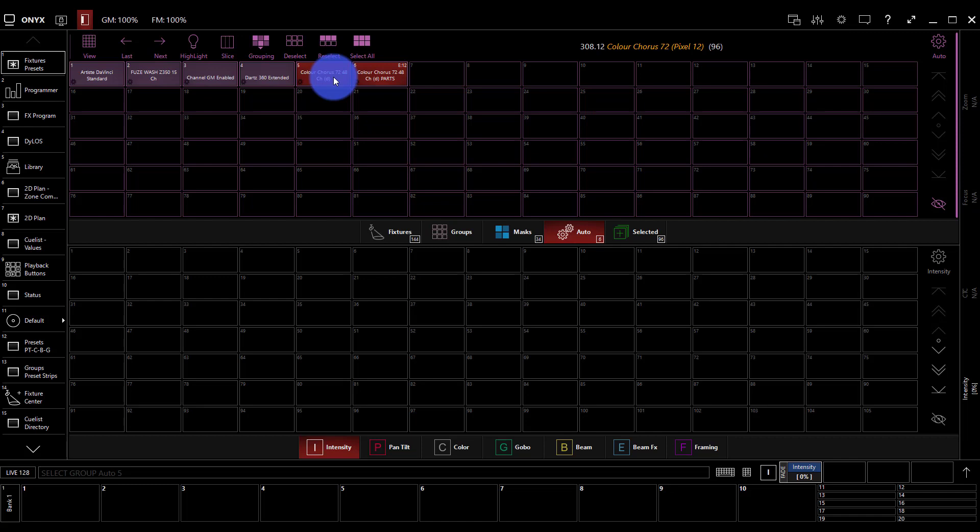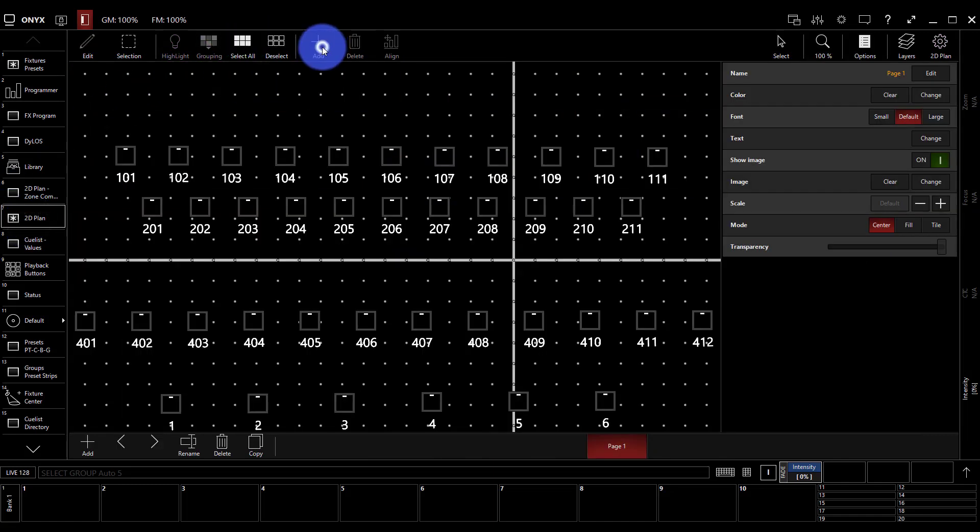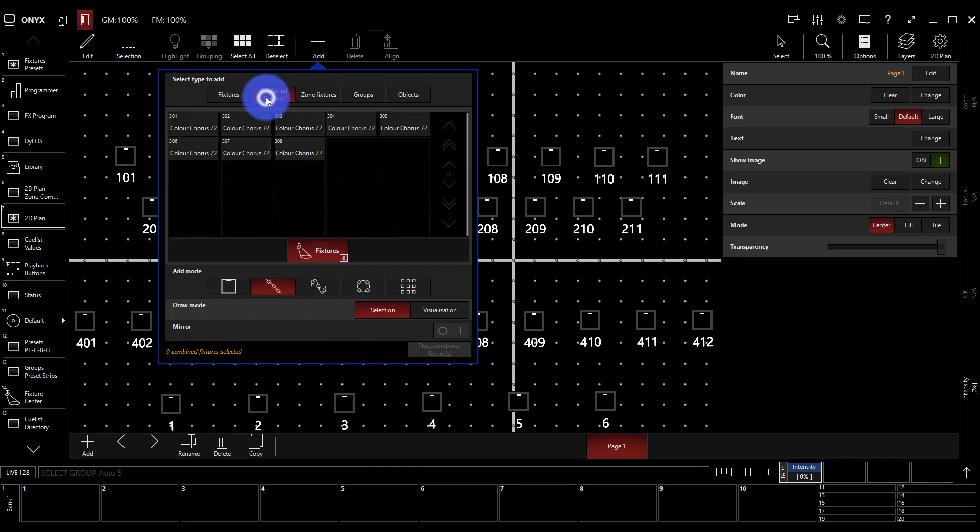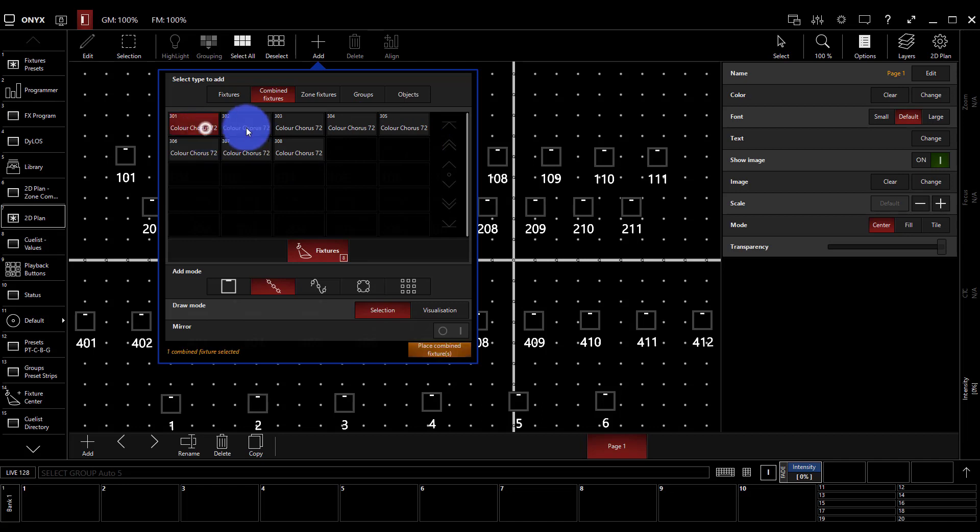And so there's 12 LEDs, we can control them individually and we want to get them into our 2D plan. If I go to my 2D plan and I just go to add and leave it on fixtures, then I'm going to get 96 individual sub fixtures of these lights. That's not what I want. In this case I'll go to combined fixtures. I can see my eight lights right here.